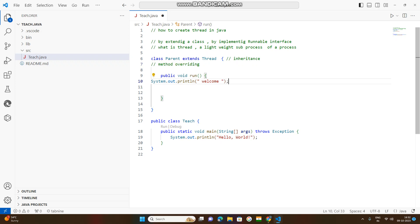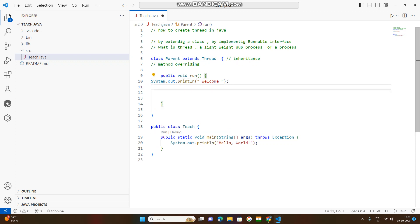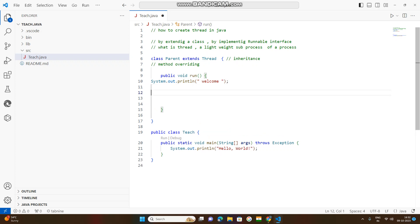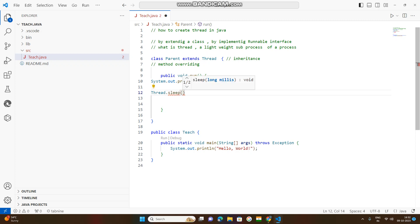I will create a thread. I will create a thread and a timer. I will create a thread and use sleep. Sleep means inactive. I will create an integer value for 1000 milliseconds.